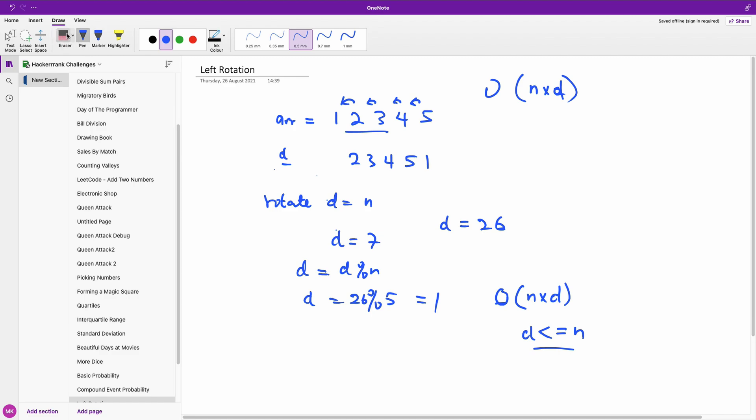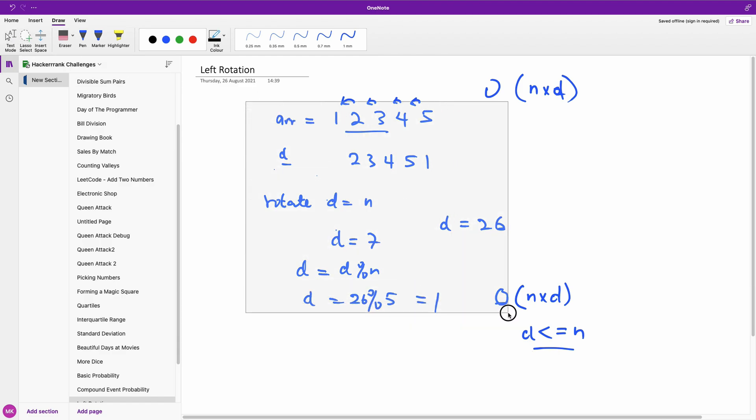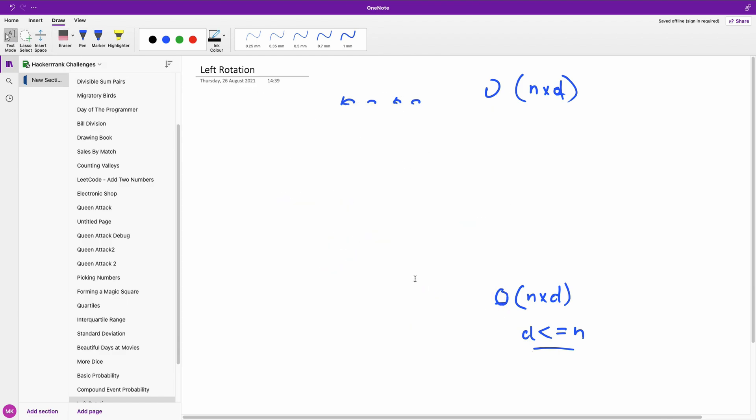So we are going to use another method that amounts to order of n time. Let me just show you. That is the method we are going to use. These two methods I mentioned, if you use these two methods you are not going to pass some of the test cases.